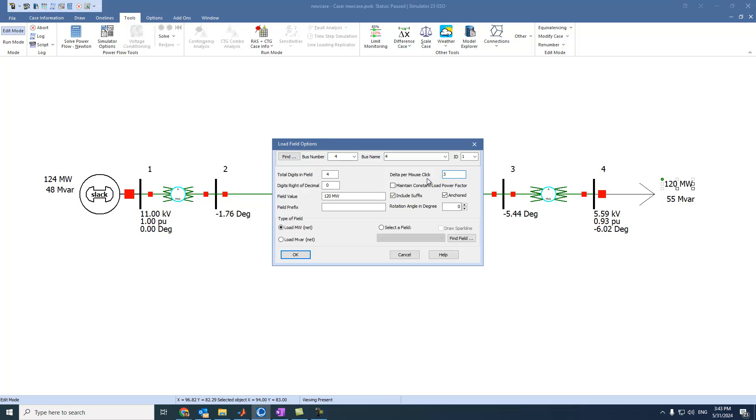Let's say three megawatts. Here we can see the decimal places. For example, let's say we have two decimal places. Can you see here? 120.00. Or for example, one will be 120.0. Let's say just zero and press OK.